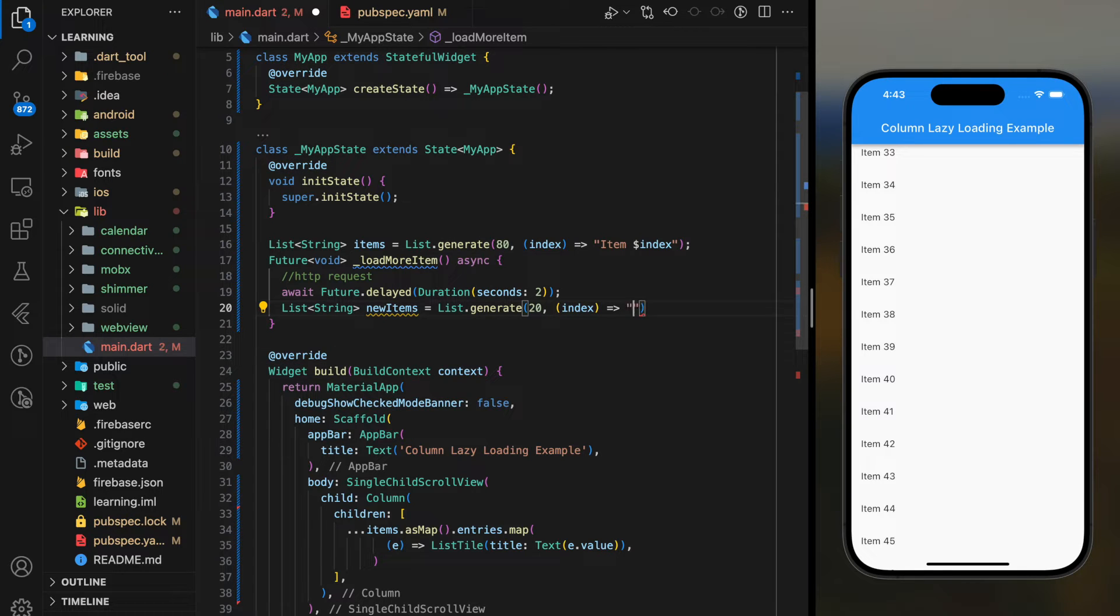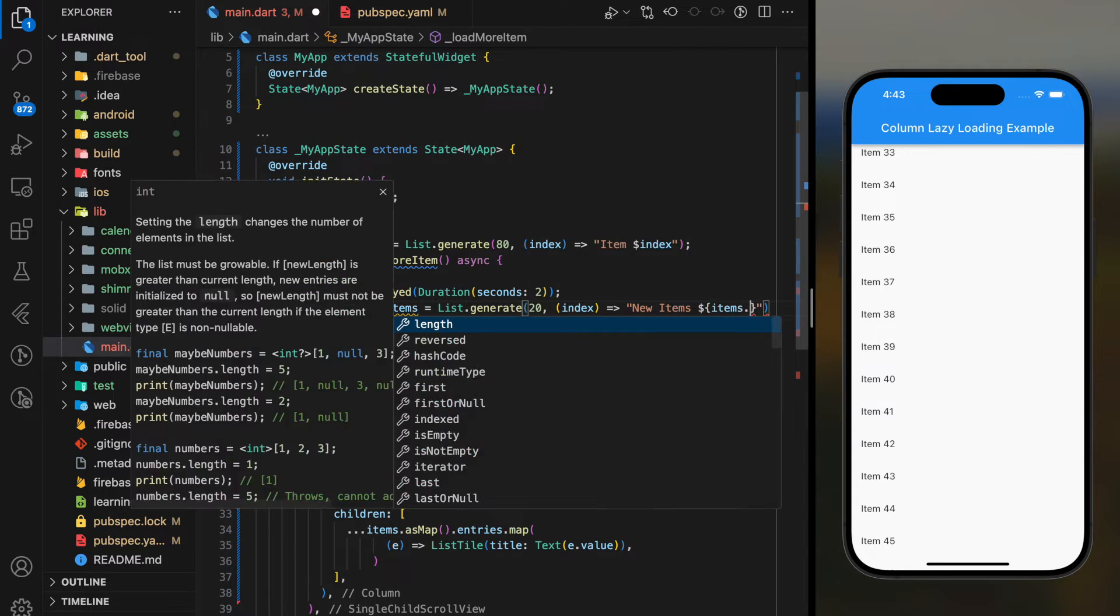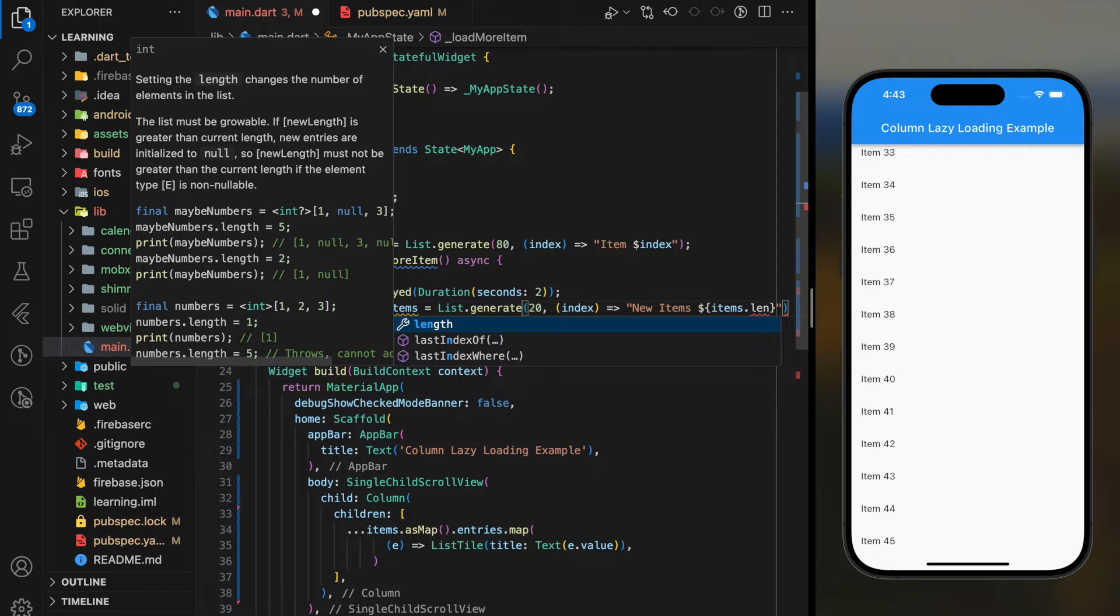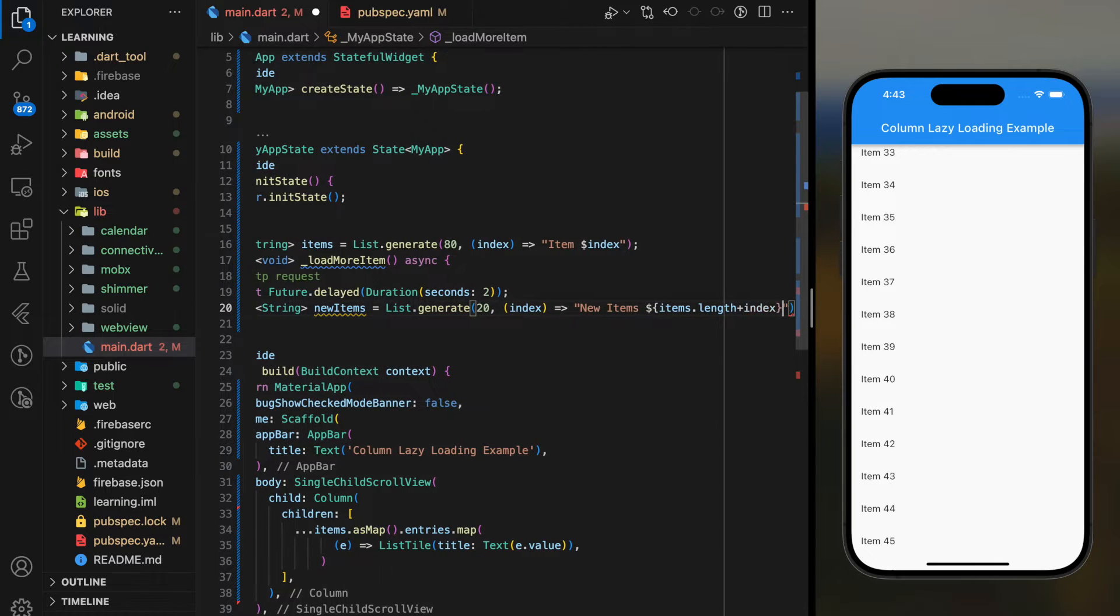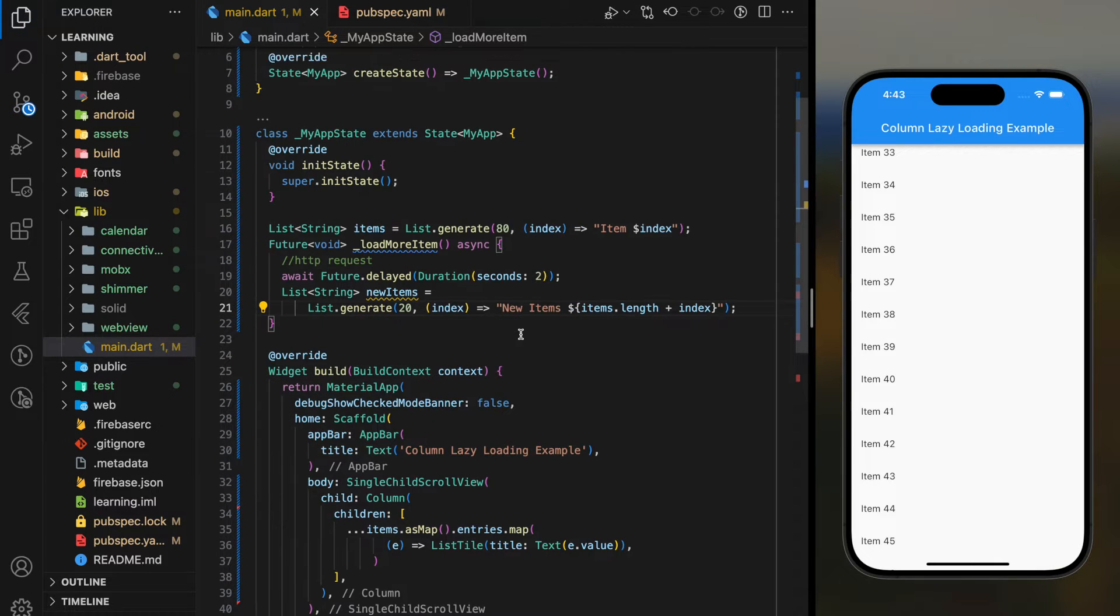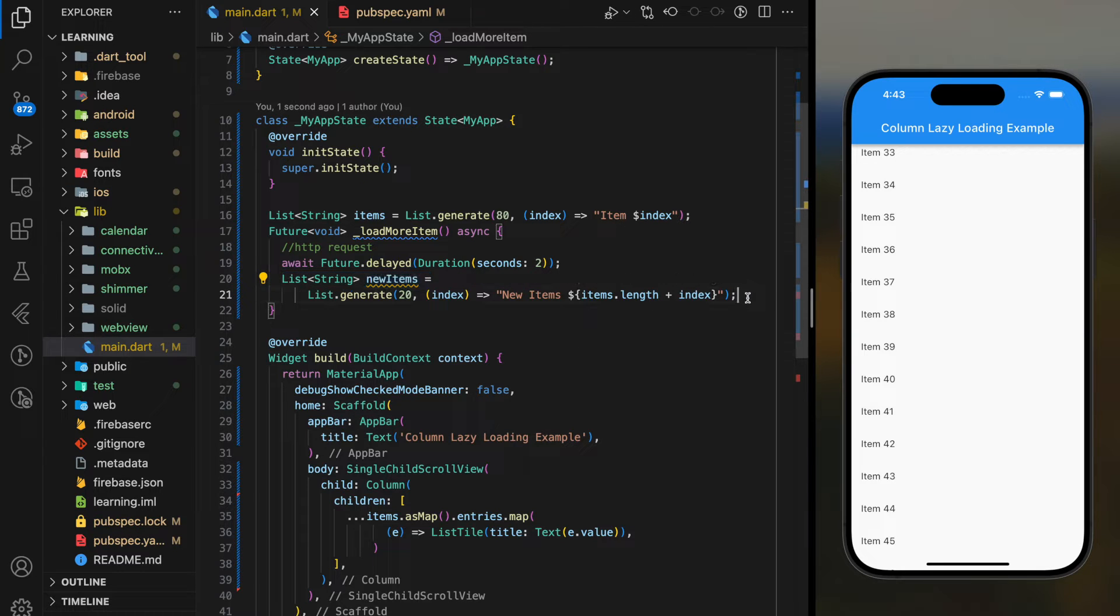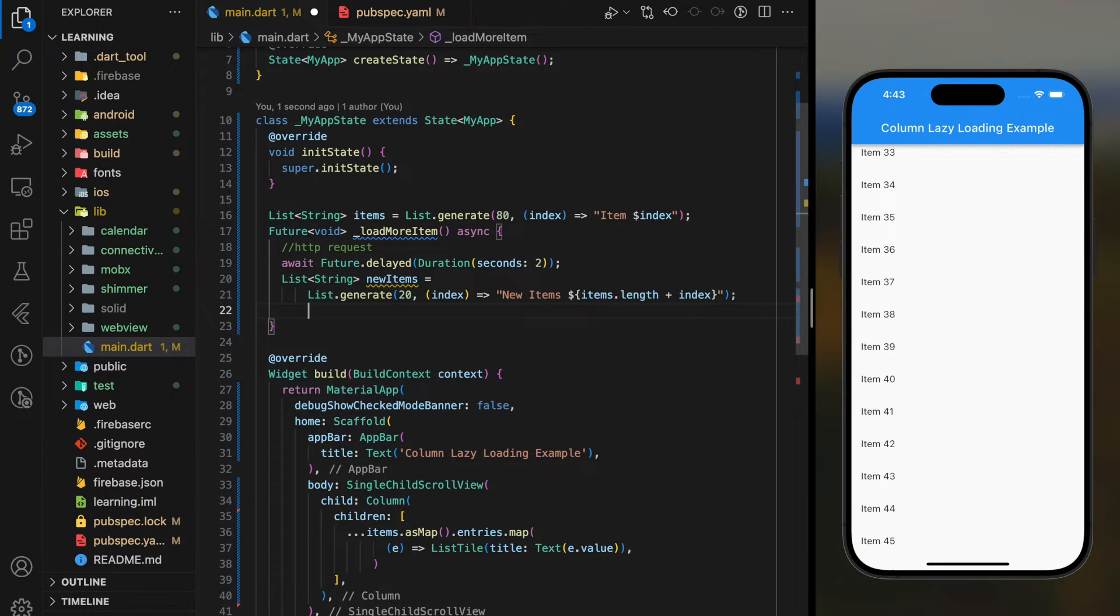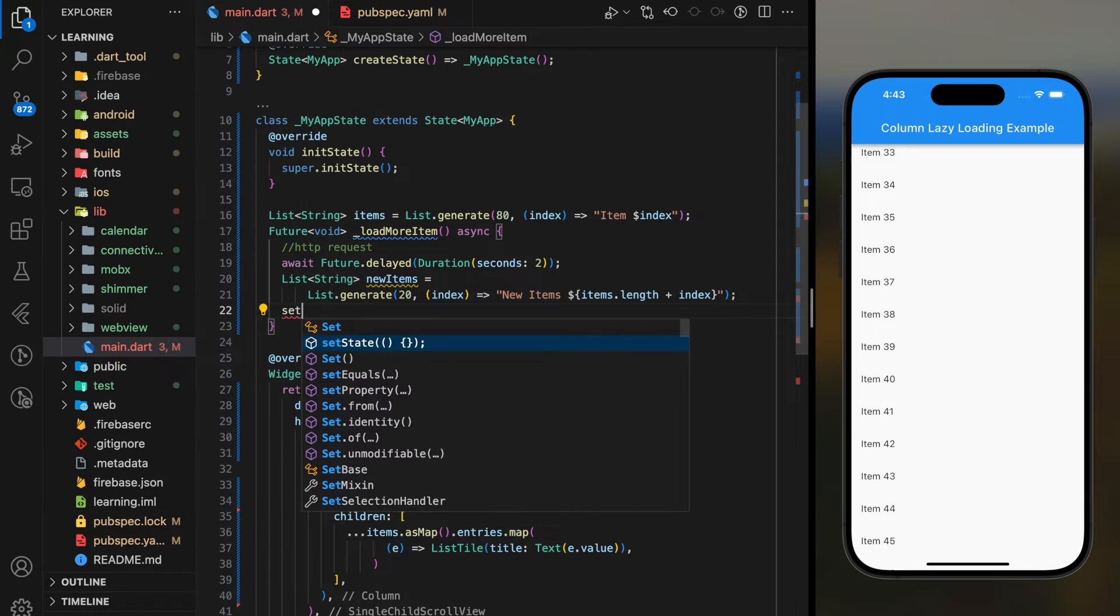For the string generated by the function, I will change the string title to new items for better visualization later. Then, the newly generated list of strings will be added back into the main item list.